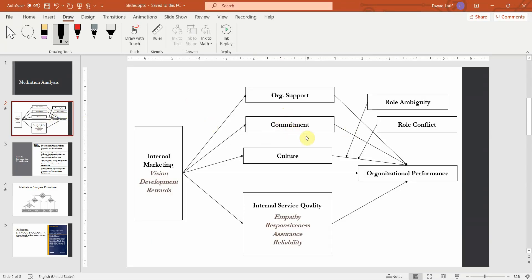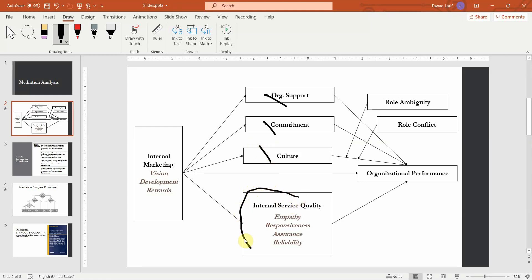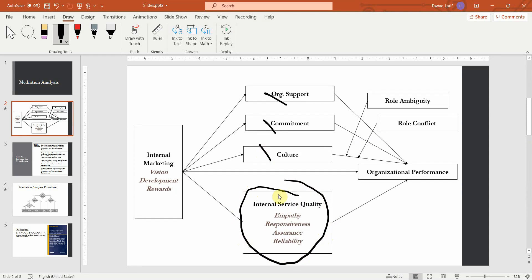This is the proposed model in our series — the model that we have been testing right from the start. In this model, we have got different mediators: organizational support, commitment, and culture as mediators. And the higher-order construct, internal service quality, which is reflective, is a mediator as well.